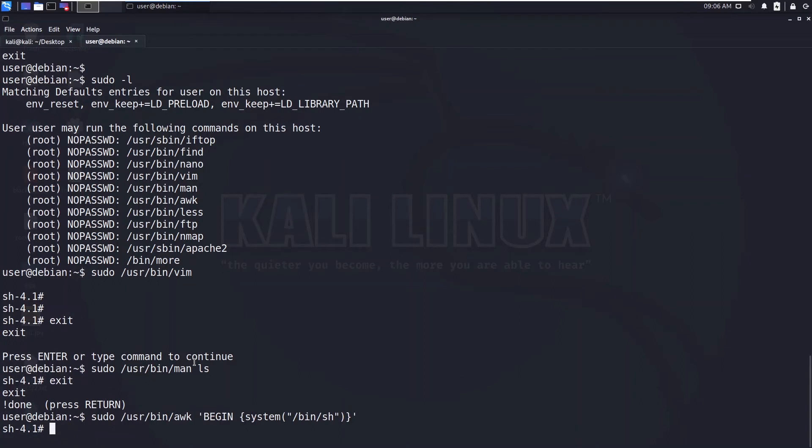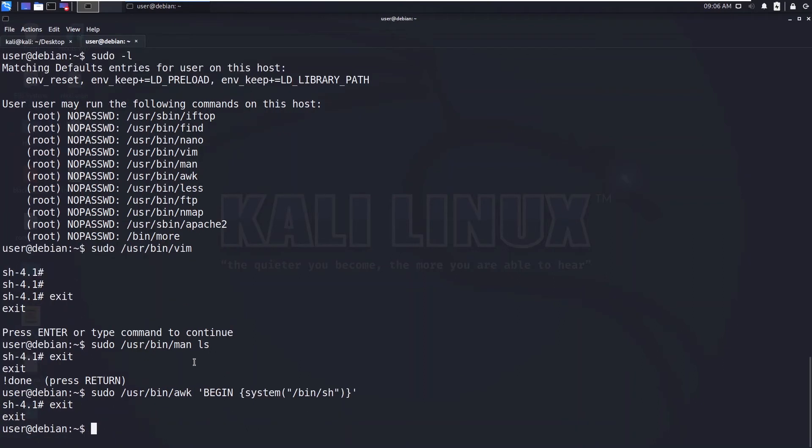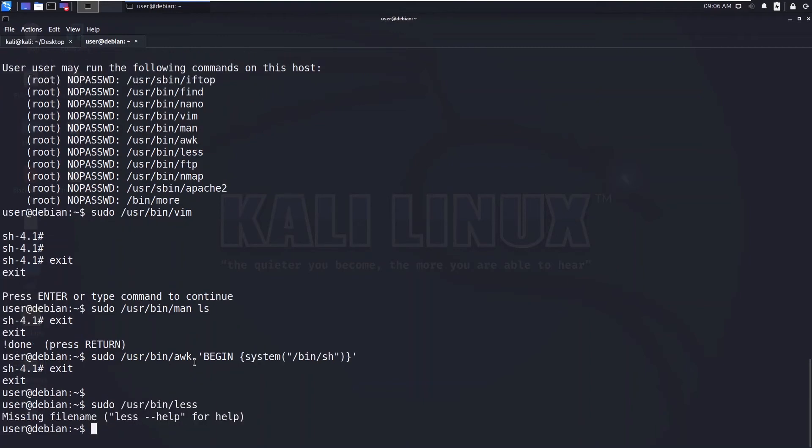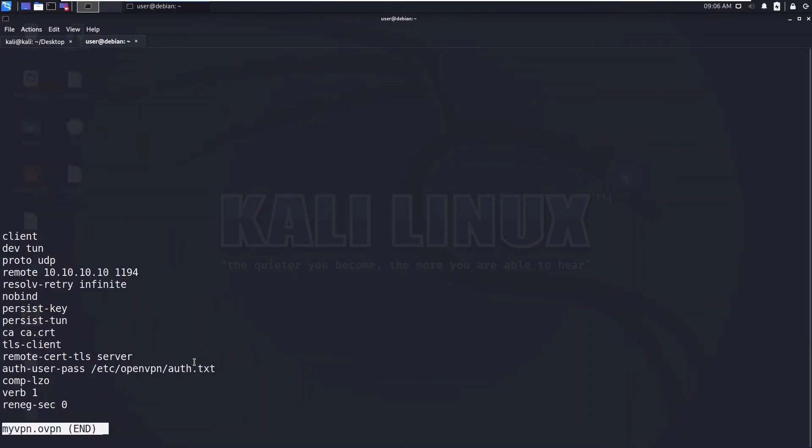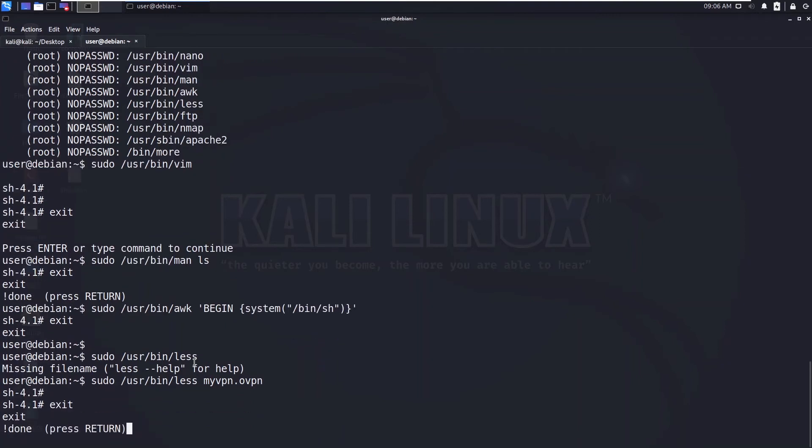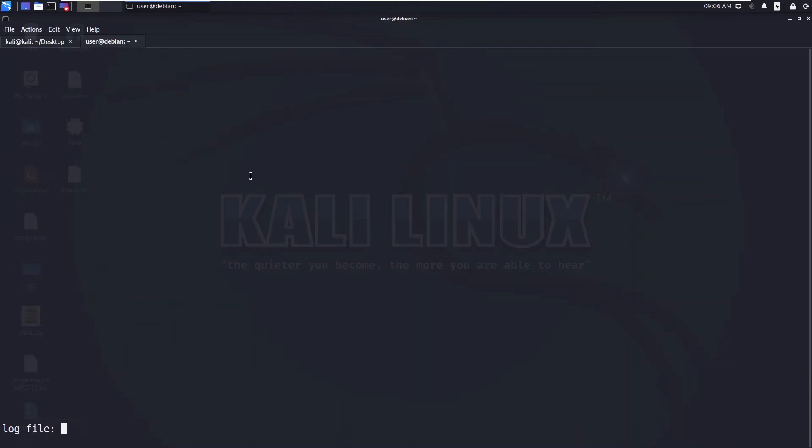So we got the shell and exit. So now type as it is /bin/sh, so we got the shell and exit.